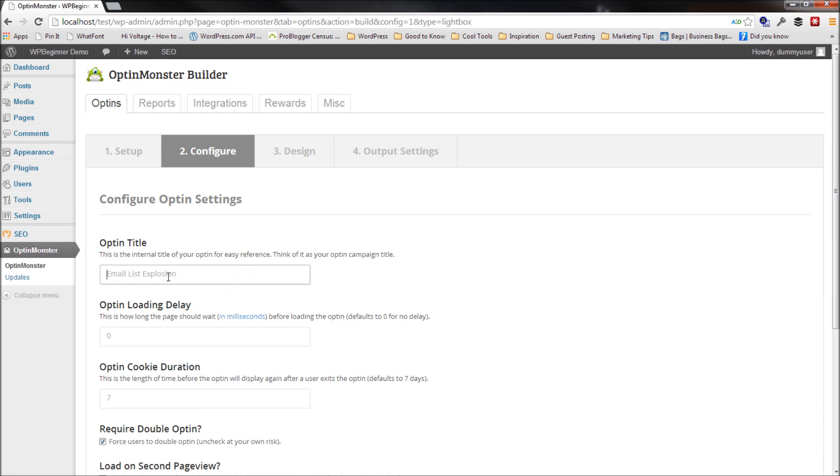Then you have to enter the Optin title. This could be anything that you want to call it. Test Lightbox 1 - this is only for your knowledge.